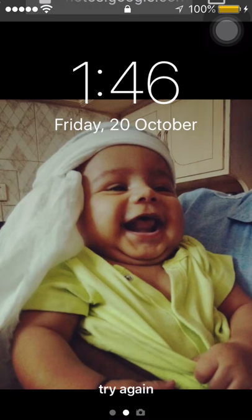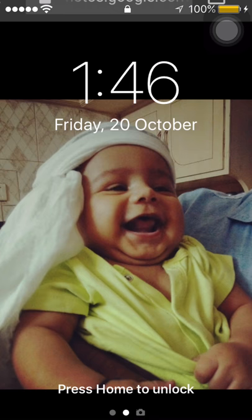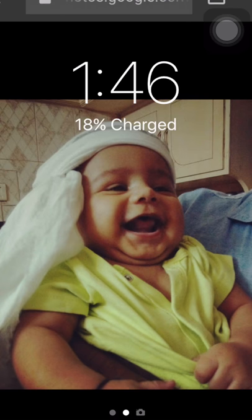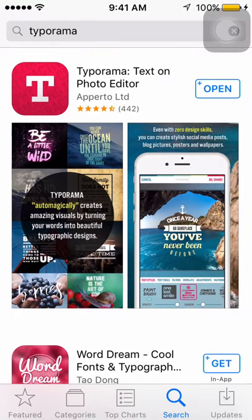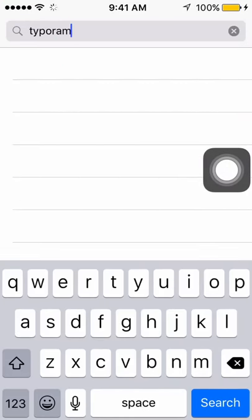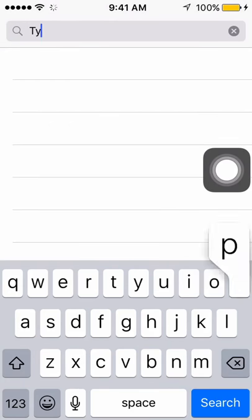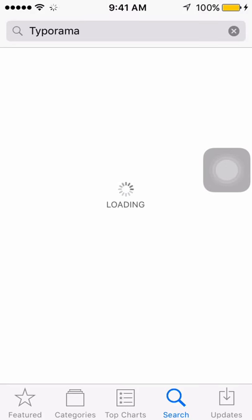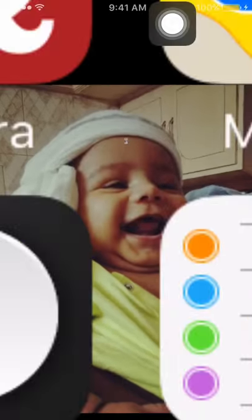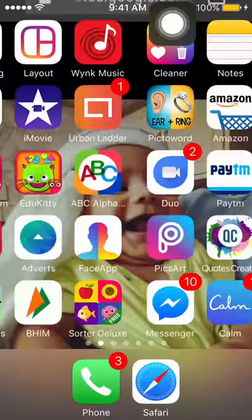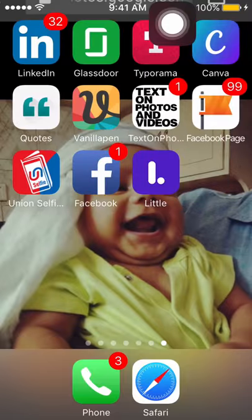Hi, so the question is how to make amazing images using your iPhone, for which you have to log on to the App Store. Search for Typorama — it's T-Y-P-O-R-A-M-A. Download this particular tool. Once you download it, on the desktop you will see this particular icon. Click on this one.